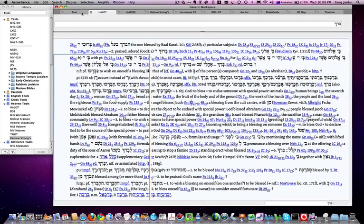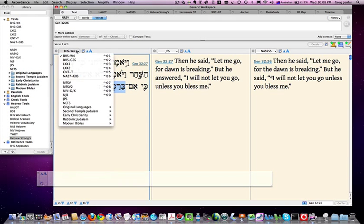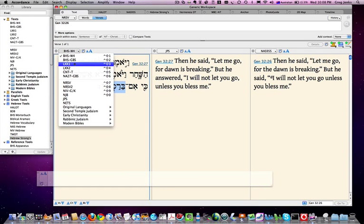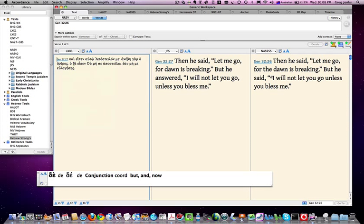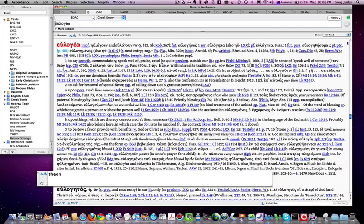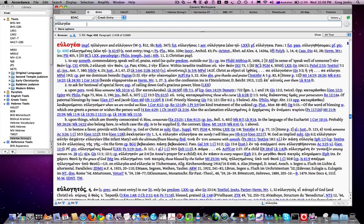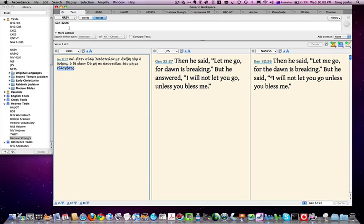So triple-clicking on the key word in either Hebrew or Greek will take us directly to the key resource. If I'm looking at that in the Septuagint, here's the word here—triple-click on that, and it will take me to BDAG, which is the Greek lexicon, similar thing to HALOT in the Old Testament with the Hebrew text at least.